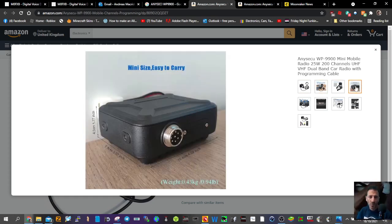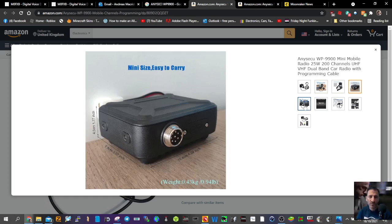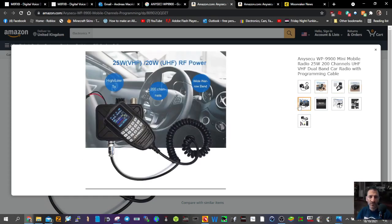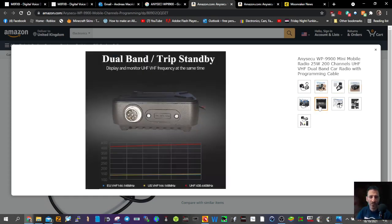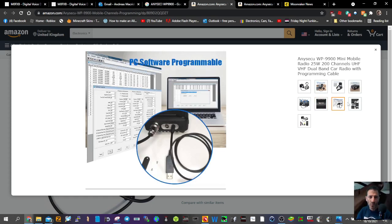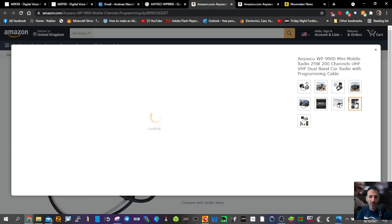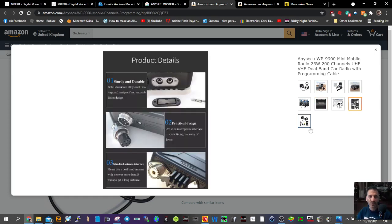There you go. I've not seen any reviews on this, it's available in the UK, I just thought it was an interesting radio.